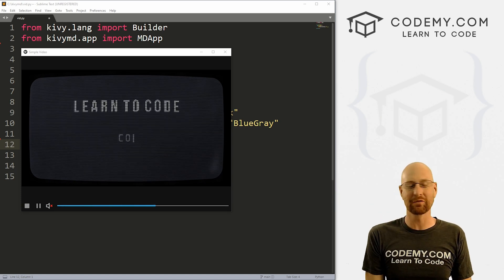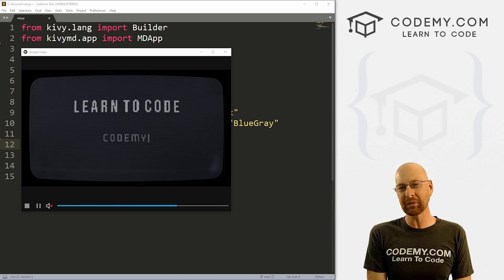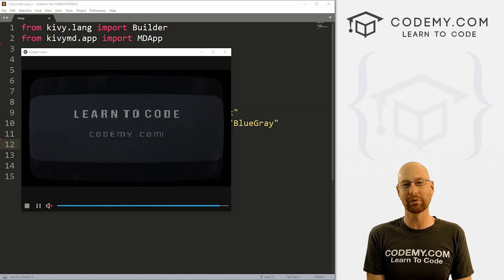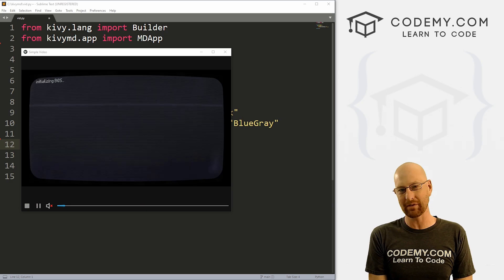What's going on guys, John Elder here from codemy.com. And in this video, I'm going to show how to create a simple video player with Kivy and Python.